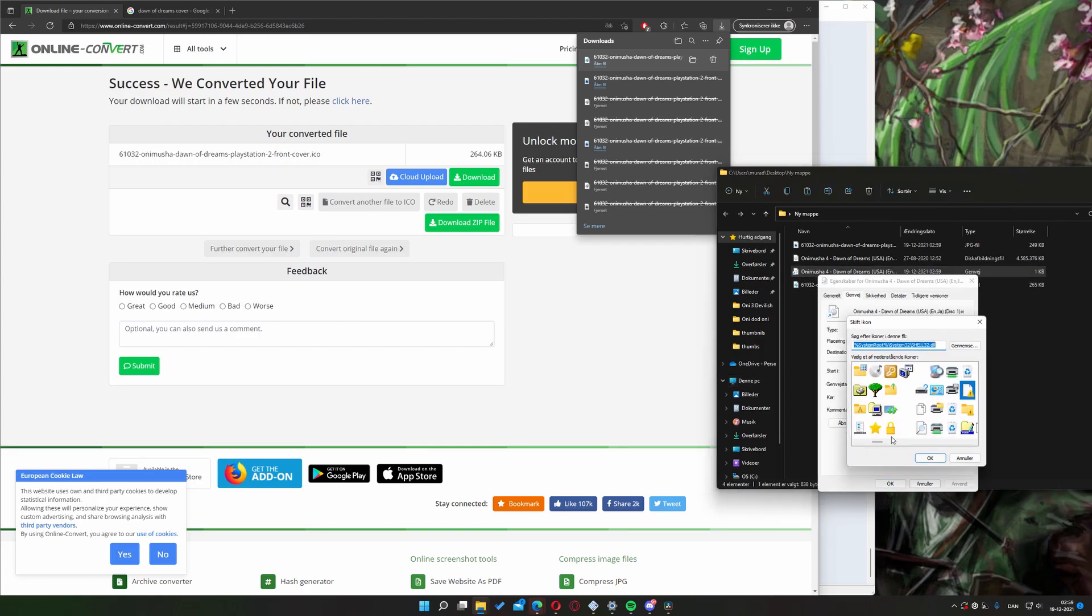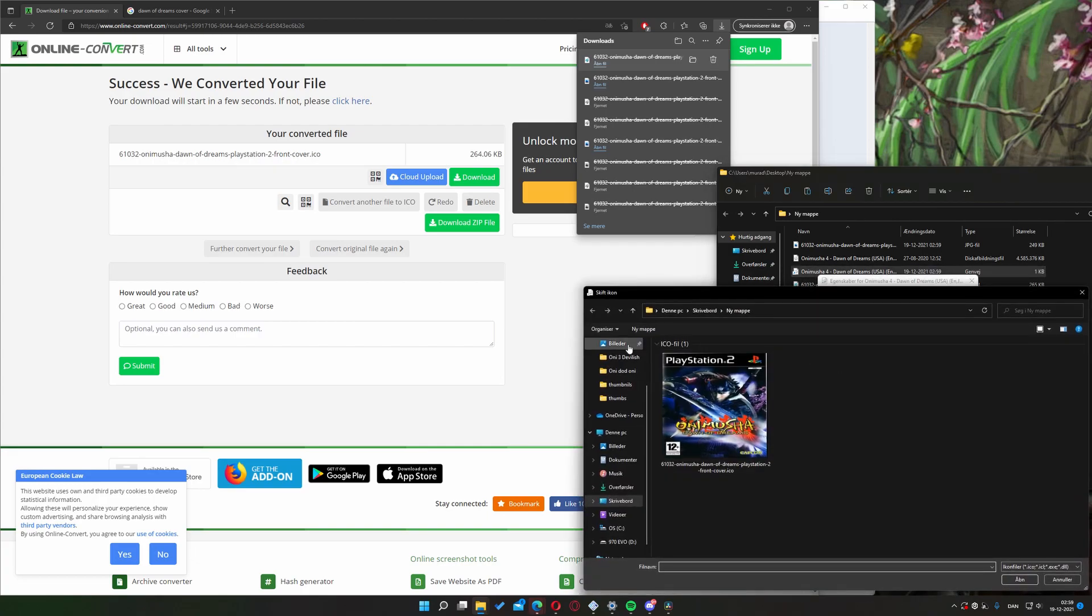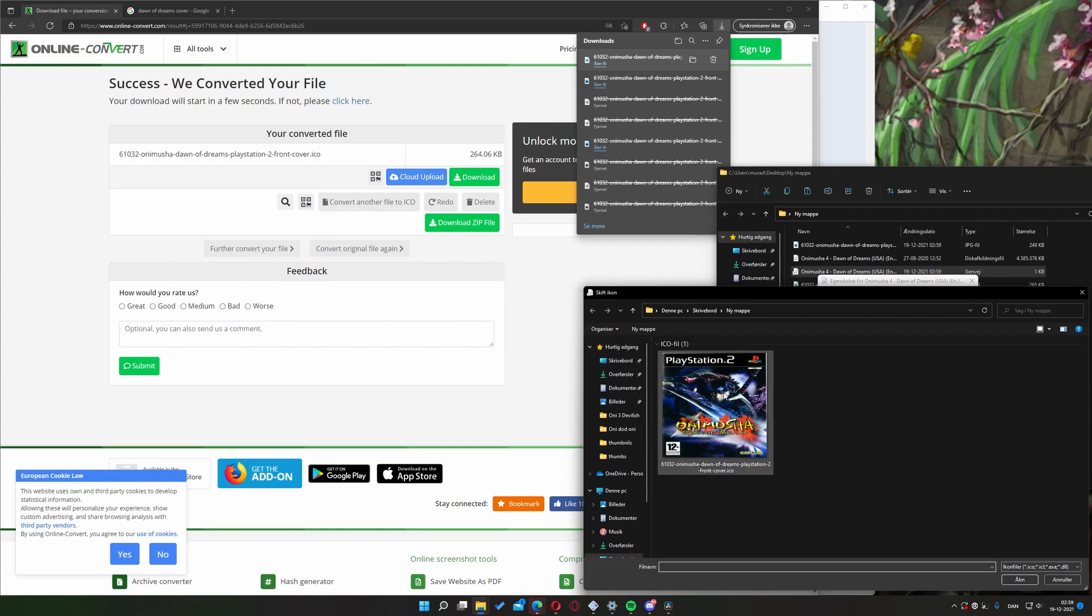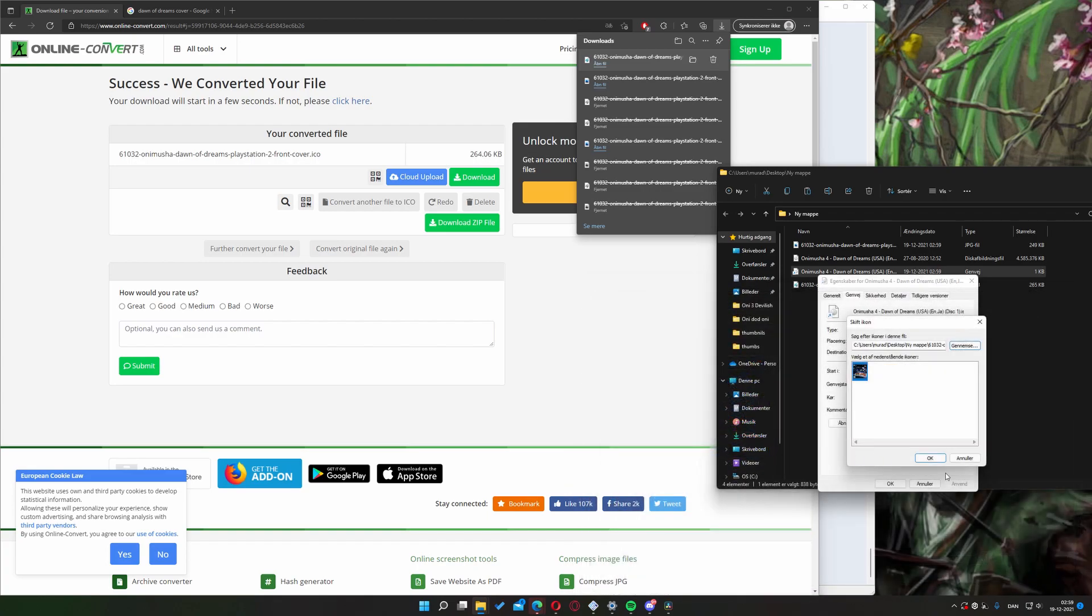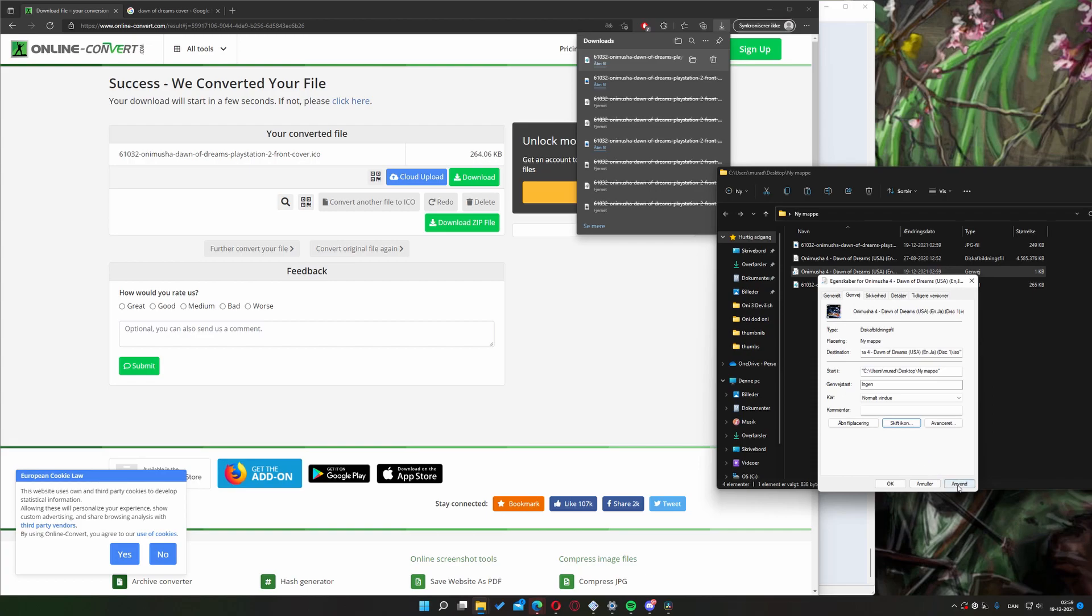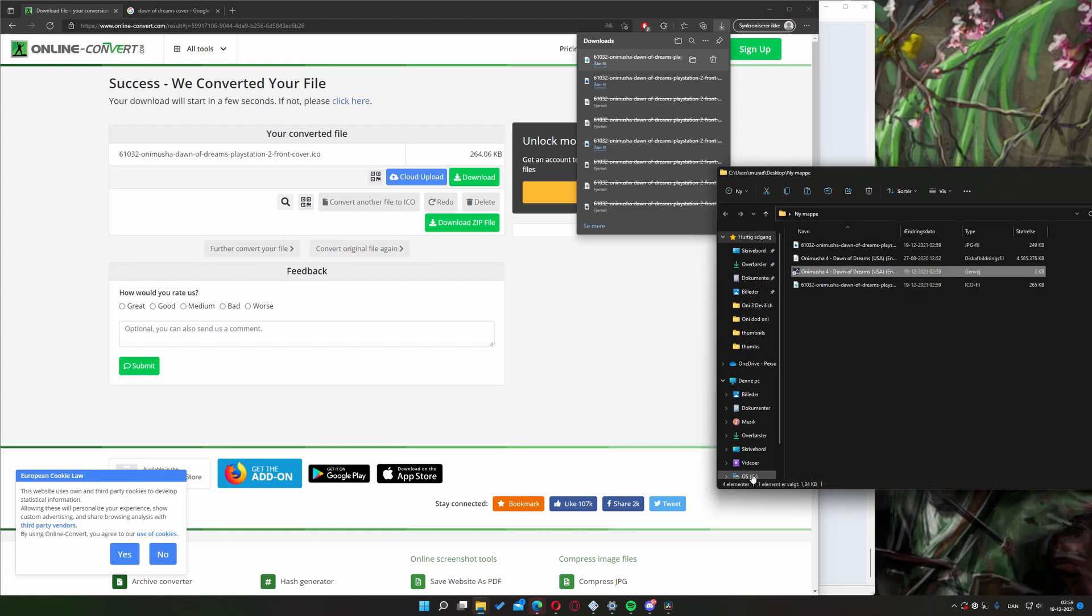Next, right click the shortcut, go to preferences, click the edit icon button, and choose your icon file. Hit open, click OK, apply, and OK.